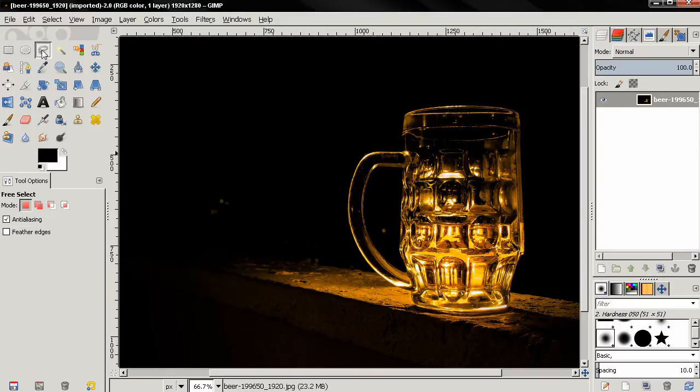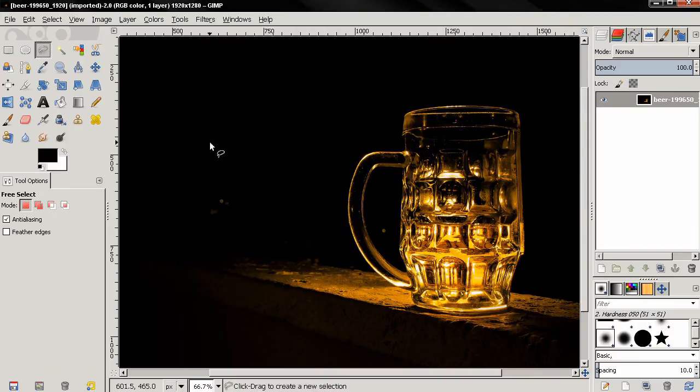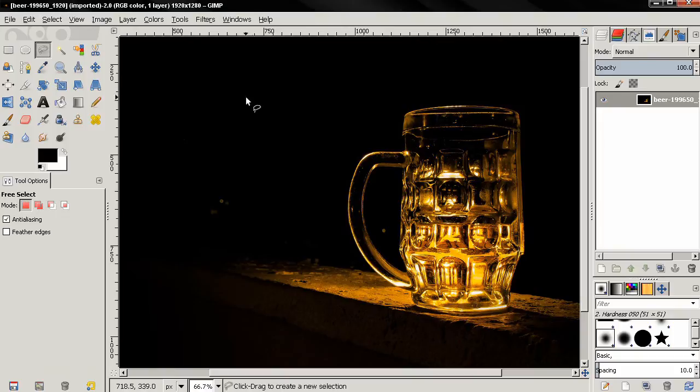The keyboard shortcut for the free select tool is F. You can make a selection with this tool in a couple of ways.